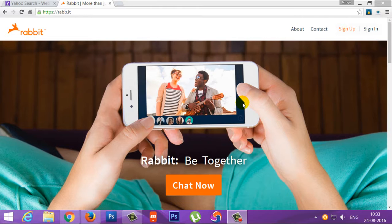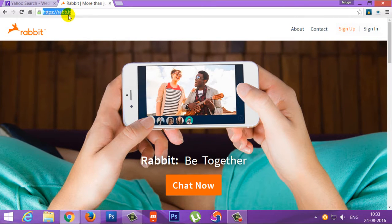We are going to run a website on Rab.it. We are going to run a KTS course in Rab.it. We are going to visit the URL website. We are going to link the description.